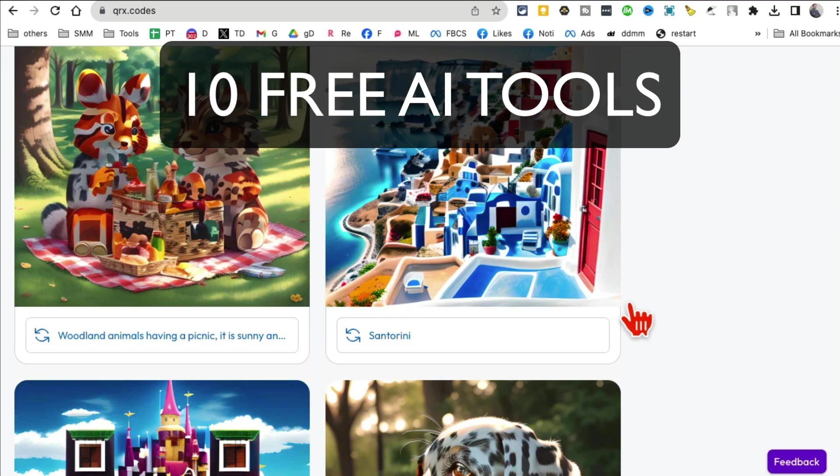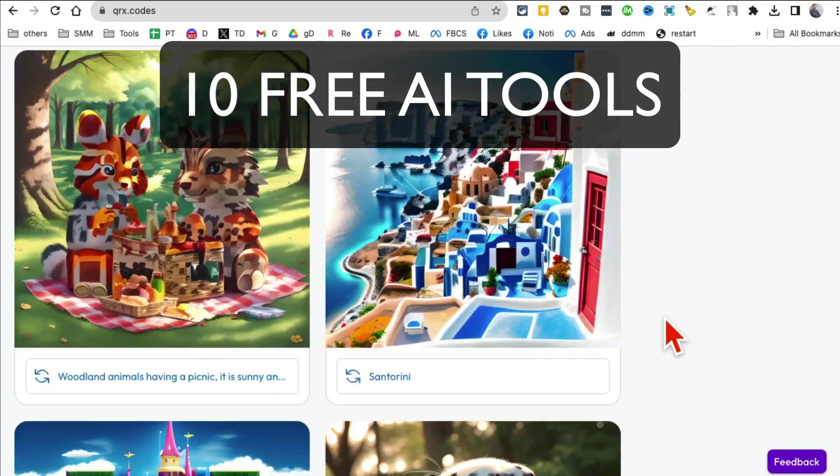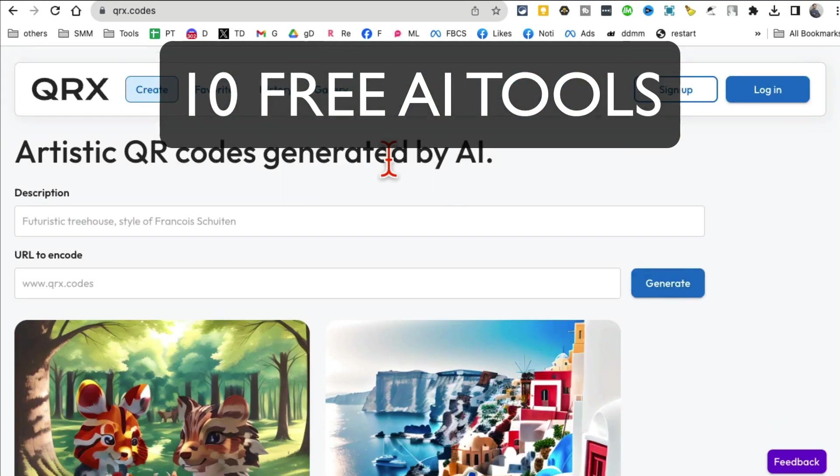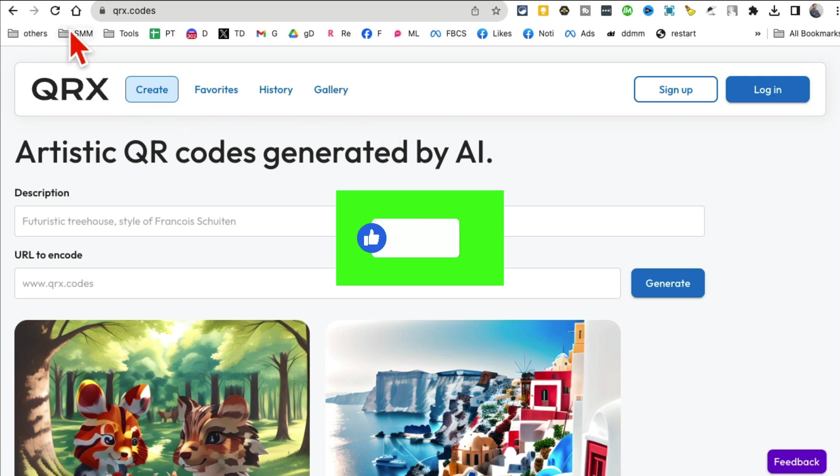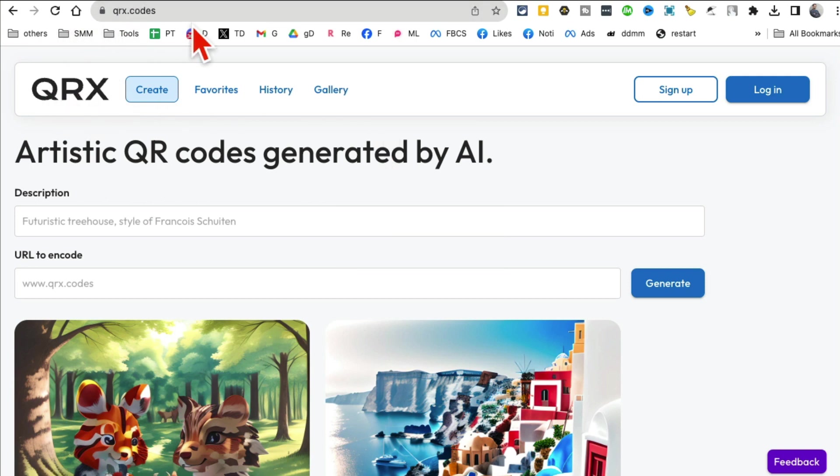You are going to fall in love with these 10 amazing AI tools, and by the way, most of these are absolutely free. So let's jump into tool number one, it's QRX, and I'll make sure I have links below for all of these tools.